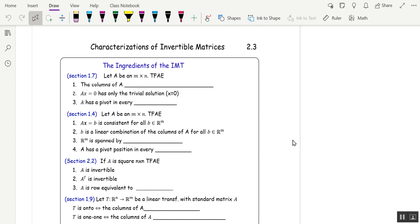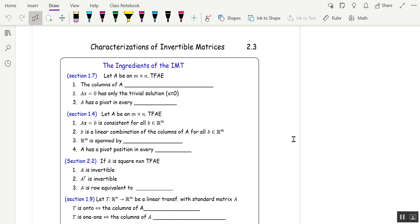From Section 1.7, we have an m by n matrix. We're not requiring it to be square. The following are equivalent: A x equals 0 has only the trivial solution if and only if the columns of A are linearly independent.